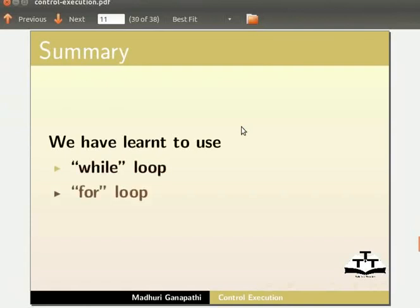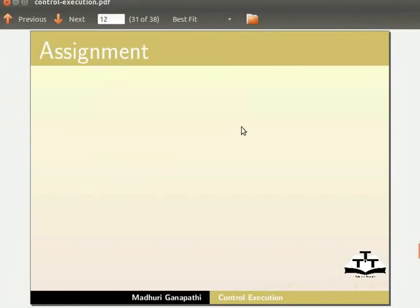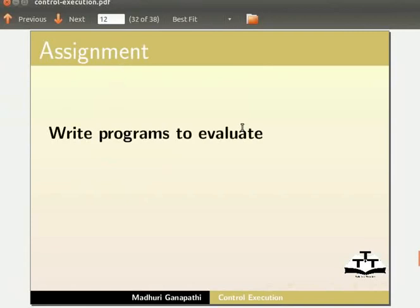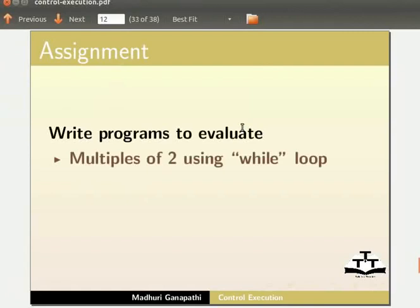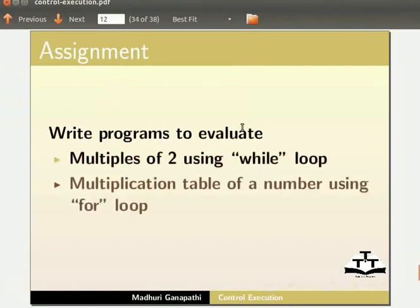As an assignment I would like you to write programs to evaluate multiples of 2 using while loop and multiplication table of a number using for loop.